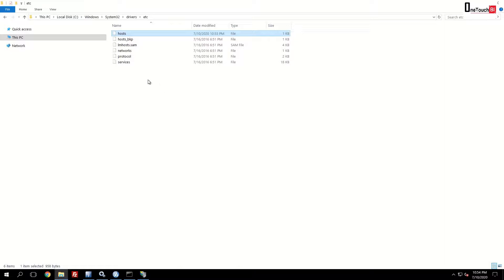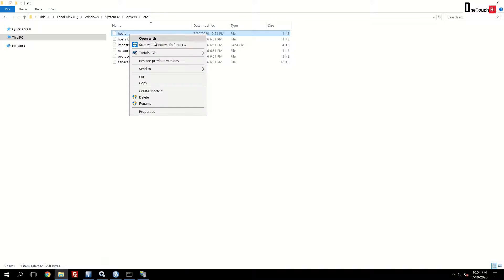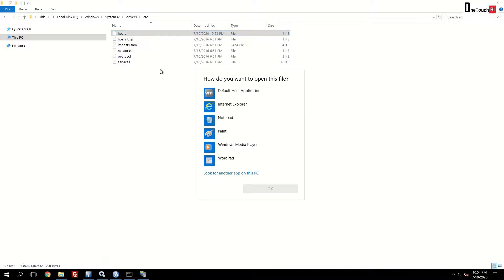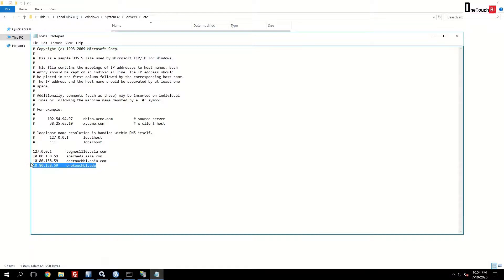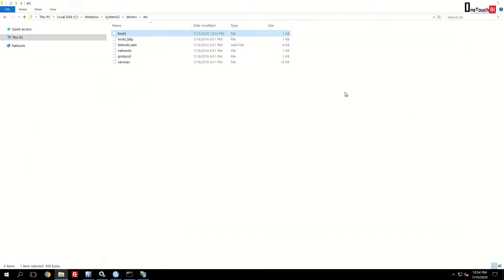Let's check the file is having the right entries or not. Right click, open with and choose notepad. Open. As you see, our entries exist. We are done with the first step.